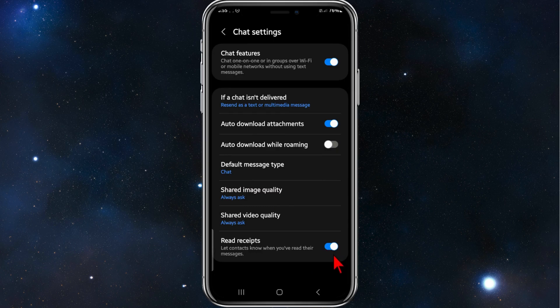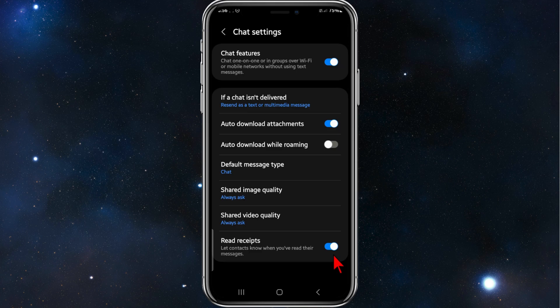So I've enabled this and what that does is it lets my contacts know when I've read their messages. So yeah, that's it for this video.